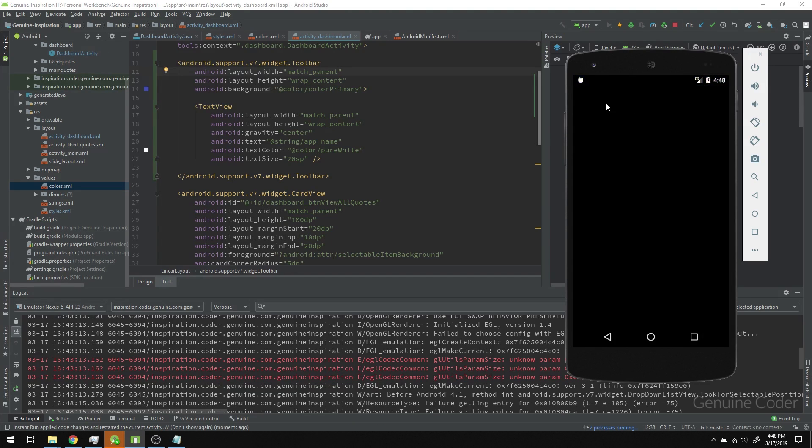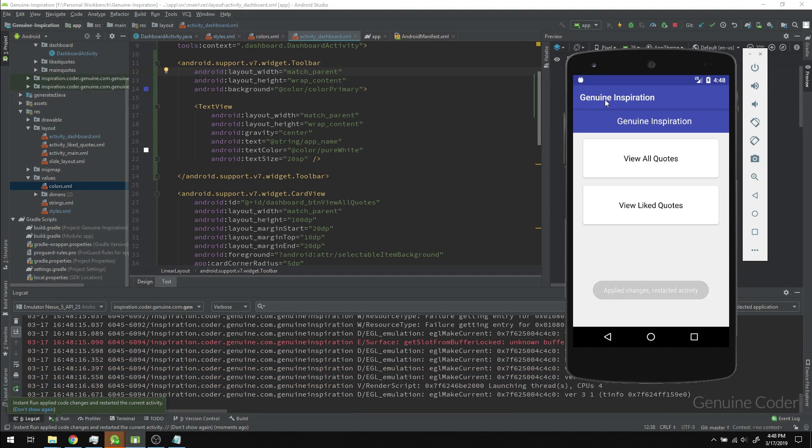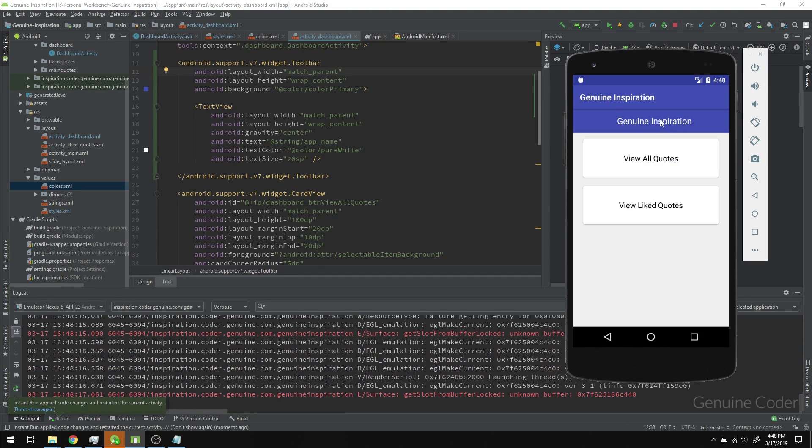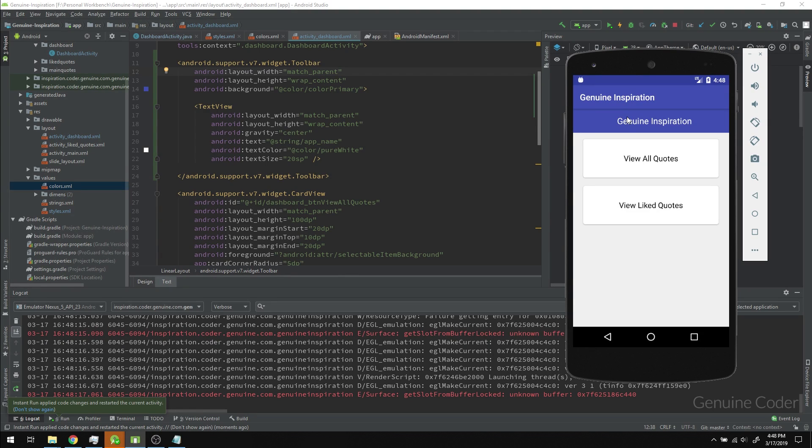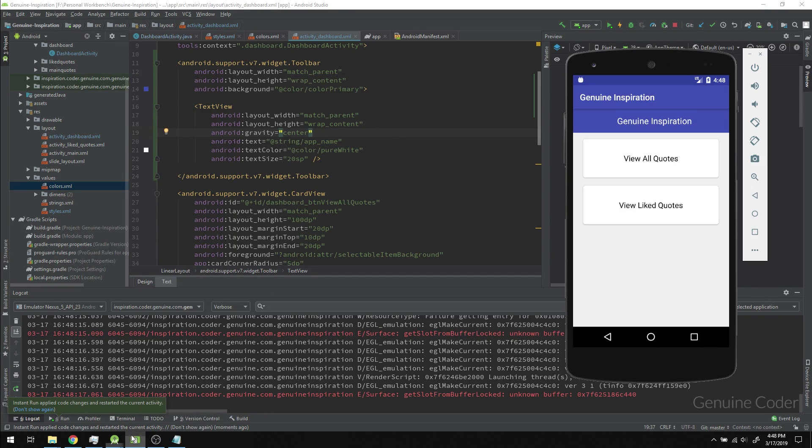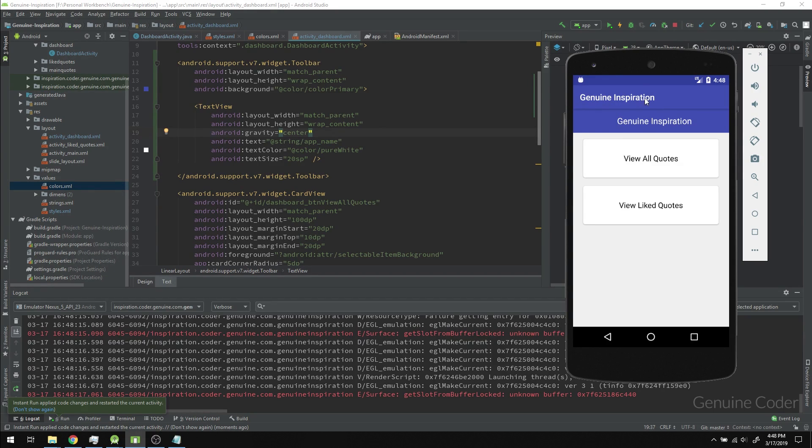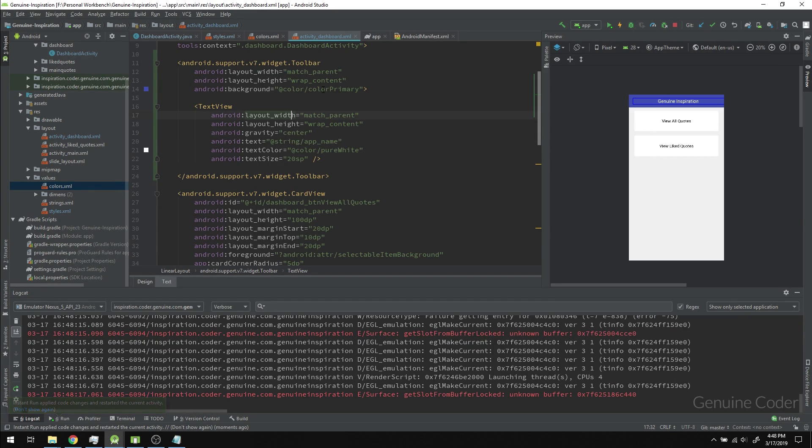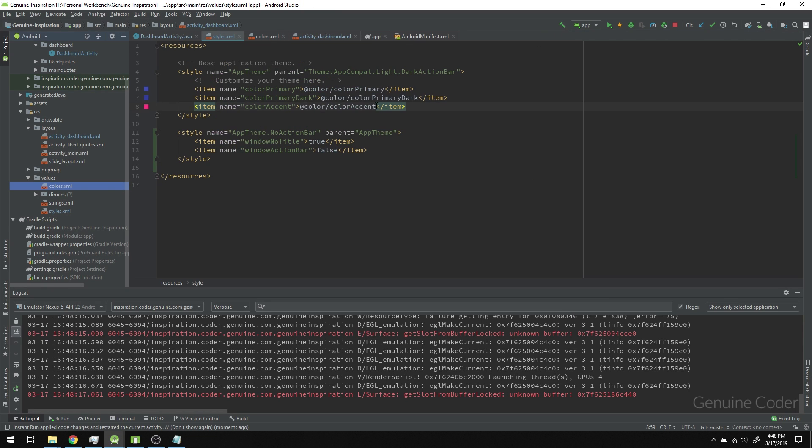Right now the text is on the left side, and you can see we have two toolbars. That's because we haven't removed or replaced the first toolbar. Next we have to remove this top toolbar, and that can be done by changing the theme.